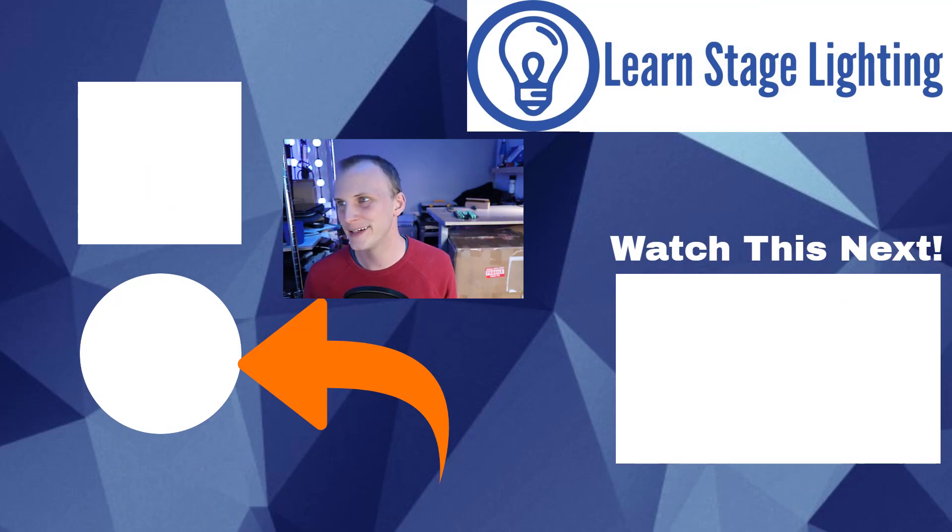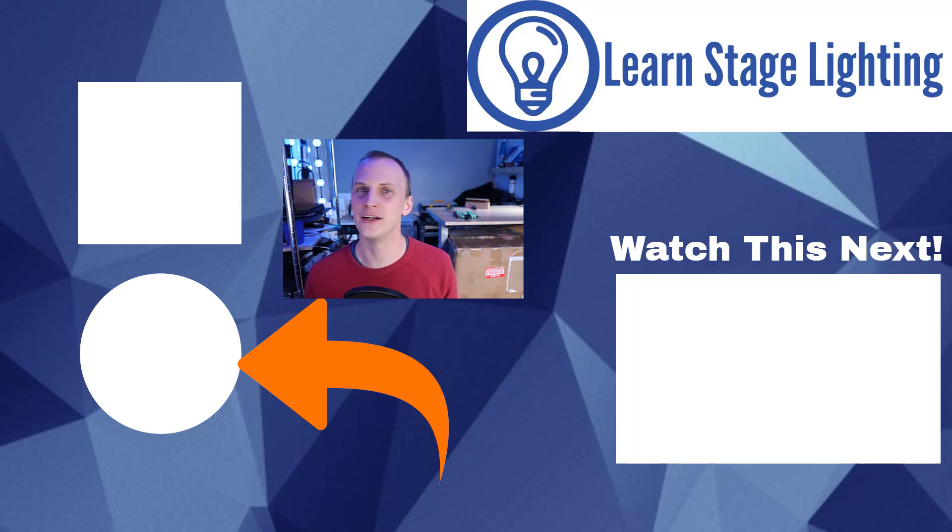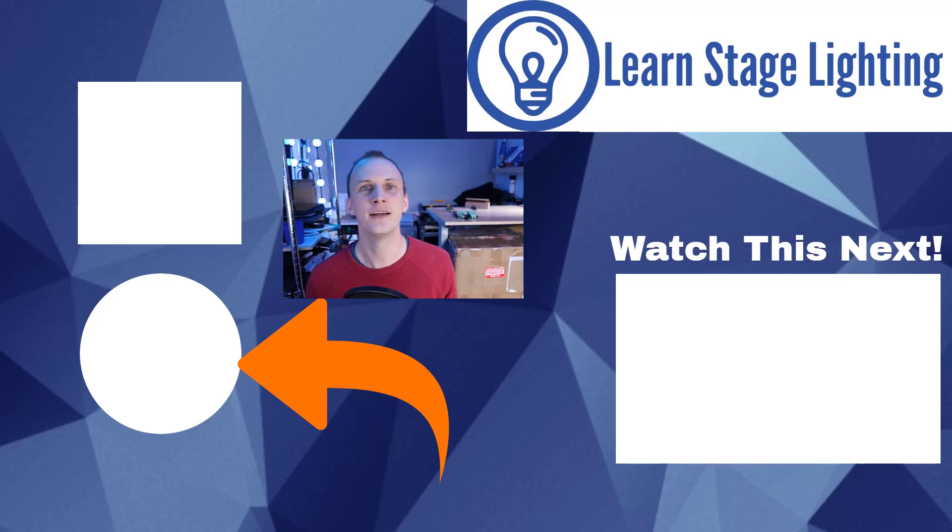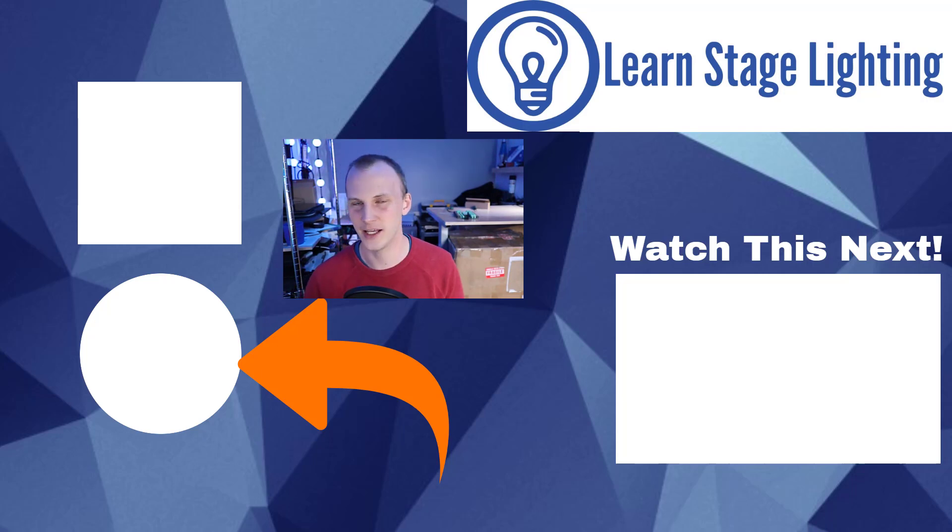So hope that helps, guys, to have a little bit more of that preliminary info. I know a lot of people have been asking for it, and I really hope this helps you with your lighting. So thanks for watching. Be sure to subscribe, and we'll see you guys in our next video.